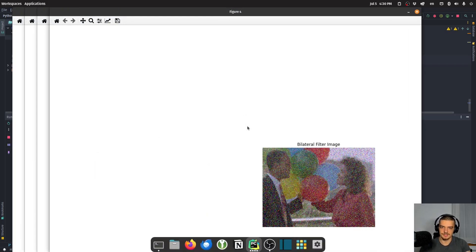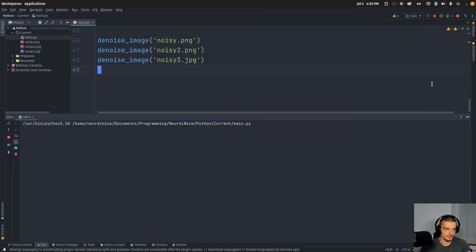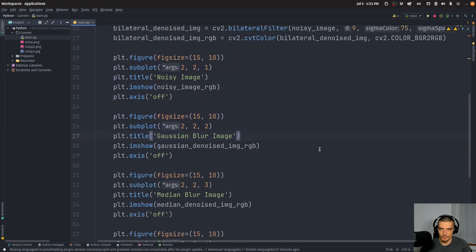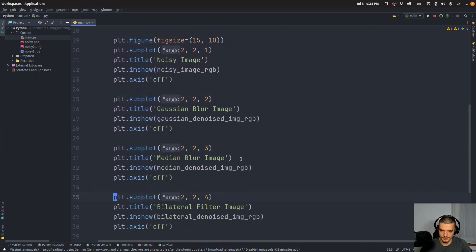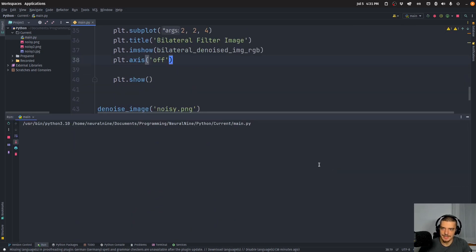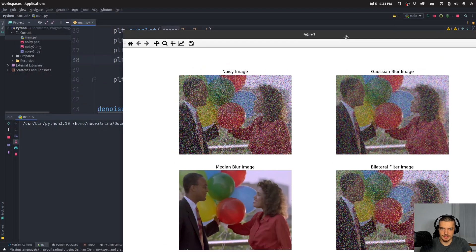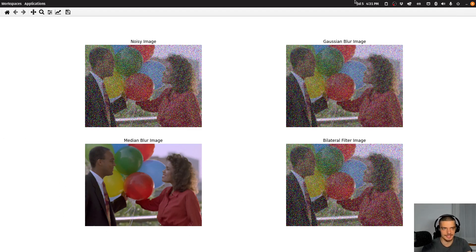Running this — the problem is I'm starting a new figure each time. I don't want to do that; I want to define the figure once and use four subplots. After fixing that, we can see the results: figure one shows the noisy image, Gaussian blur image, median blur image, and bilateral filter image. For this first image, by far the best result is the median blur.